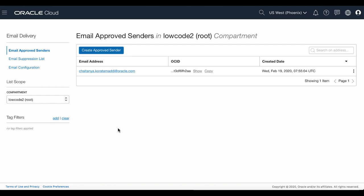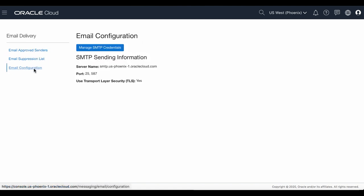You also need to identify the SMTP connection endpoint for email delivery. Under Email Delivery, click Email Configuration. Copy the SMTP server name and save it to your text file.